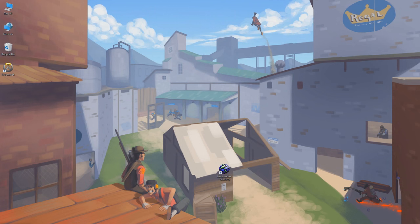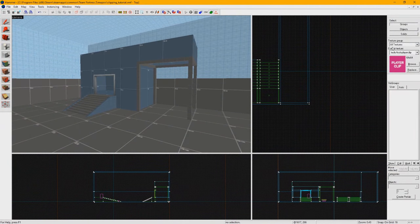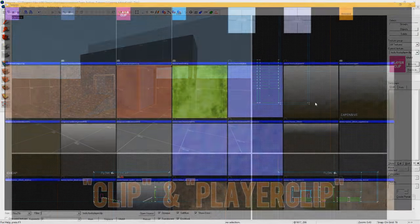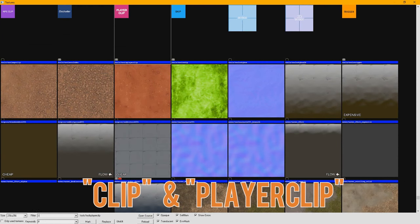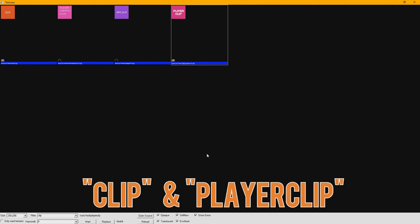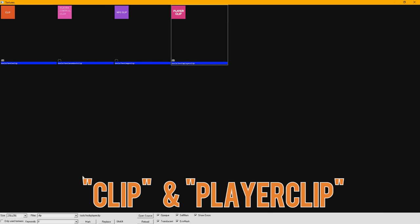You have a few tool materials you can use for clipping. Clip and PlayerClip are two of these. In TF2 they actually do exactly the same thing, so you can use either one. Personally, I've always used PlayerClip, but there's really no reason why.